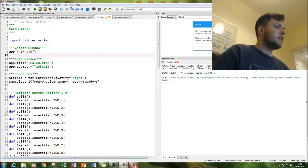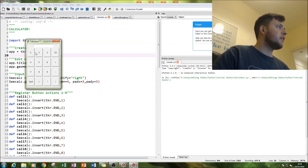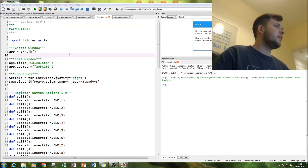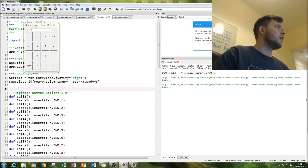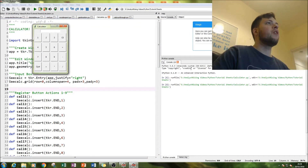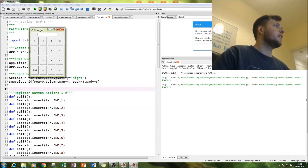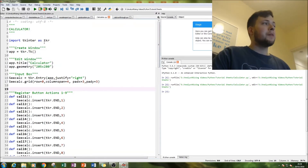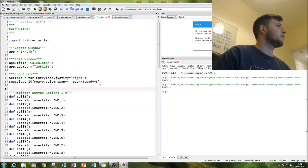Let me show you the output — this is what we're going to end up achieving. As you can see we have all the buttons, you can clear it, do eight minus nine, do calculations like three times nine equals 27, bigger ones too. You can clear it and quit. Notice the output is in a separate window — that's one of the wonders of tkinter.